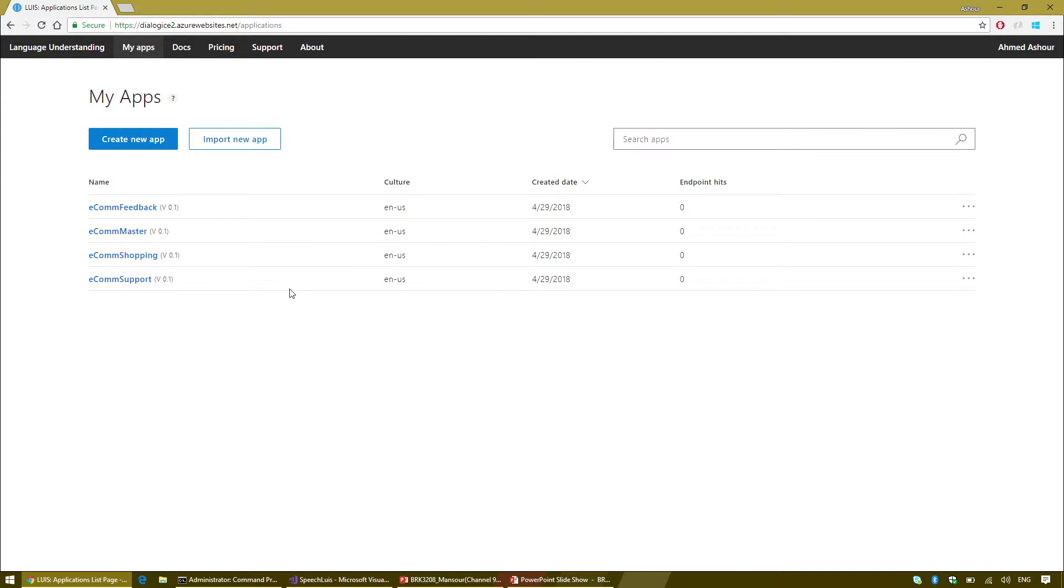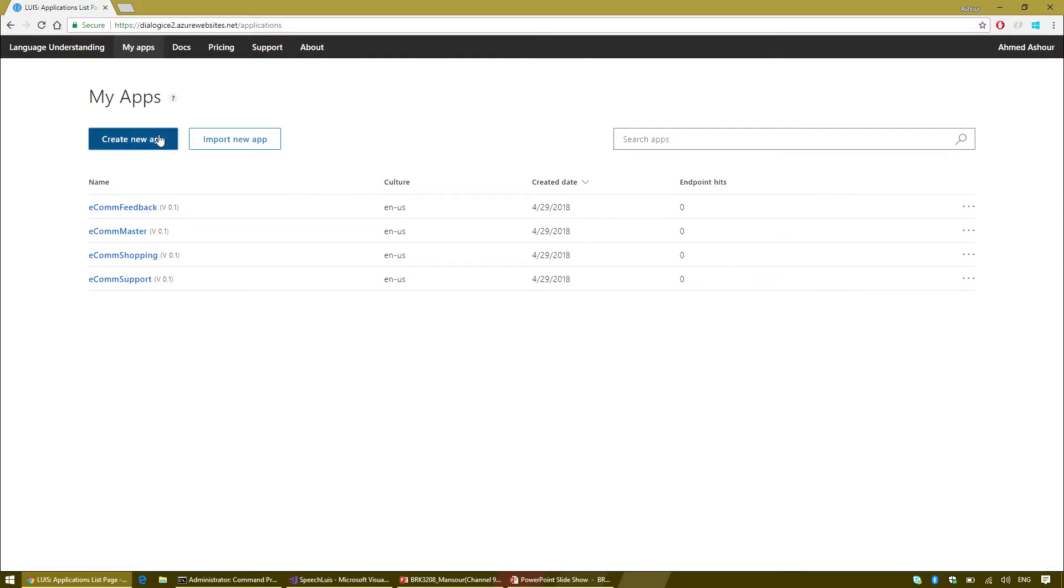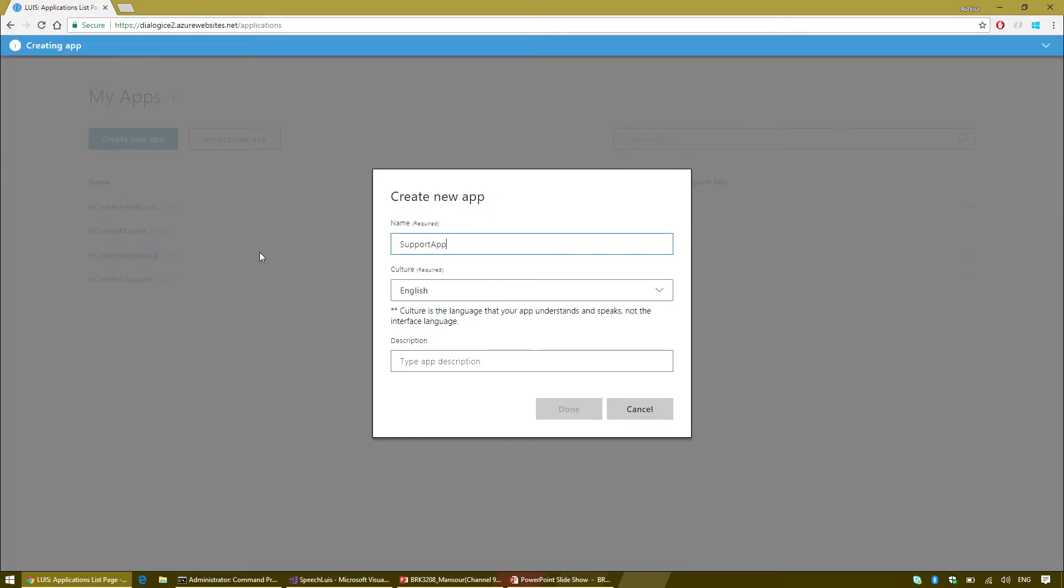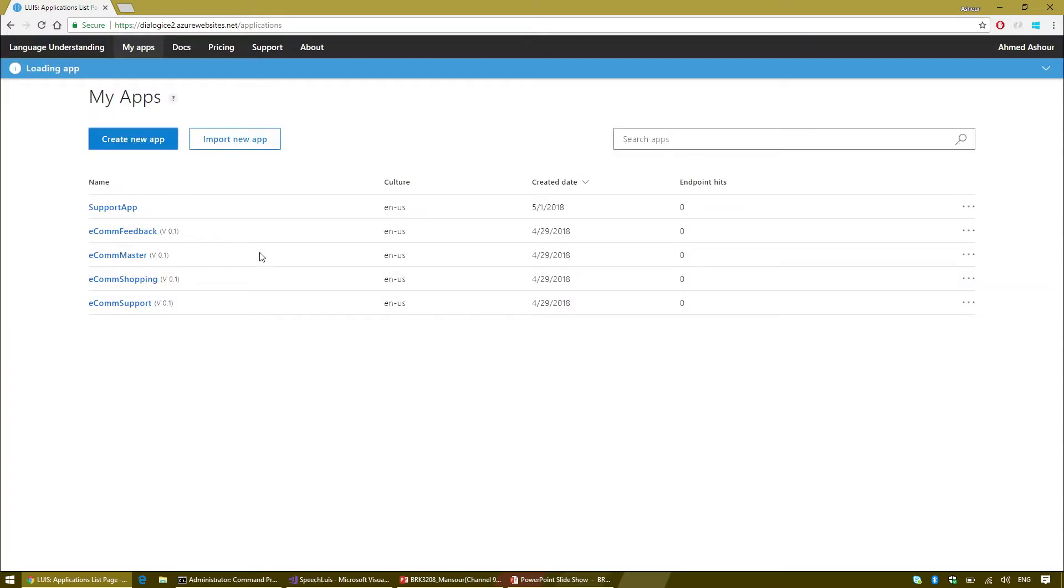When you log into LUIS, you get presented with the apps that you've built. In our scenario, I'm the proud owner of a giant retailer called Contoso. I'm trying to build a bot that helps users. Contoso is very focused on customer feedback and we're a very customer centric company.